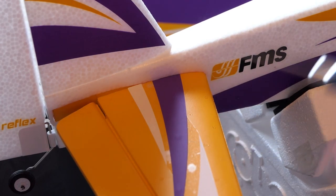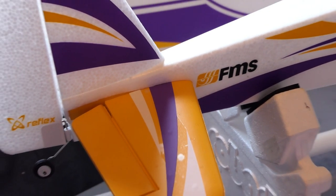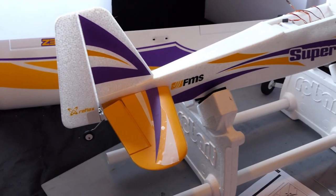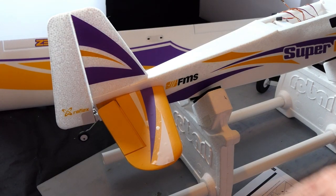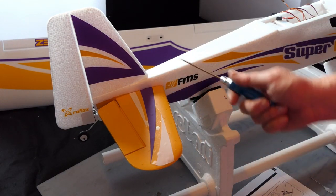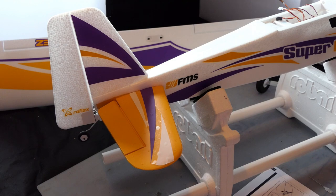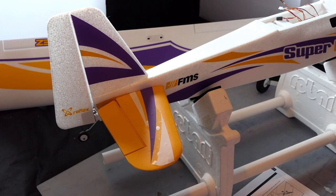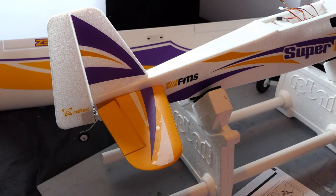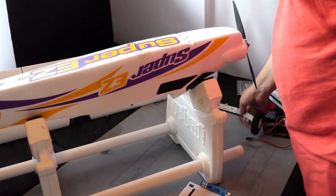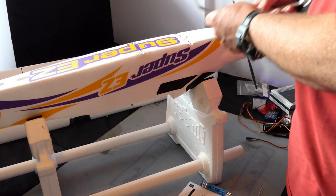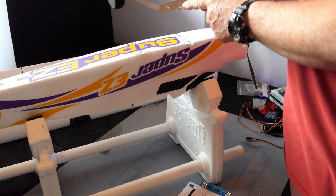10 out of 10 for the way this horizontal stabilizer connects, just pushes in, two screws and it's in. Minus 10 out of 10 for how the clevis and the push horns connect, useless. So we're on zero points at the moment.